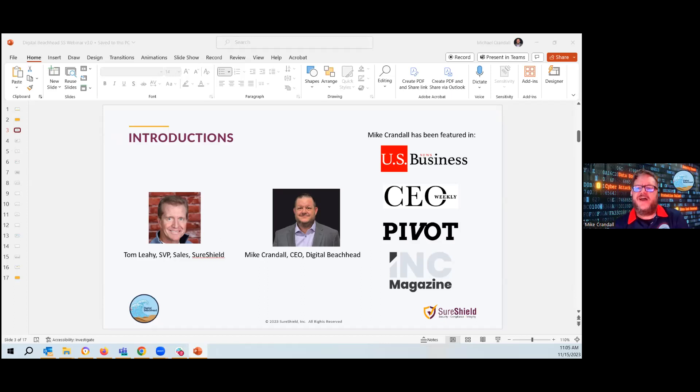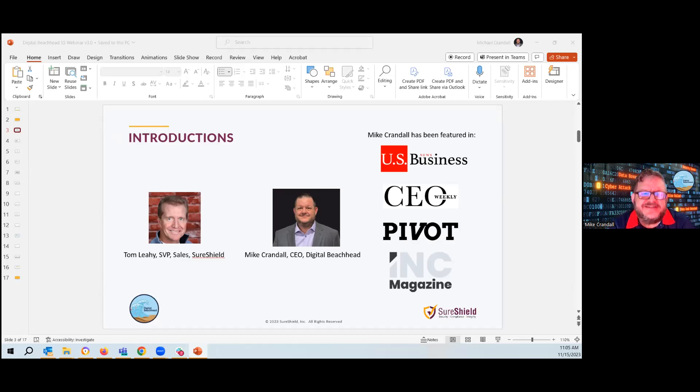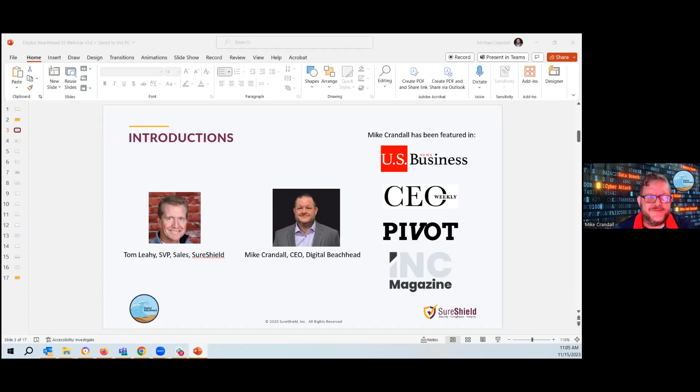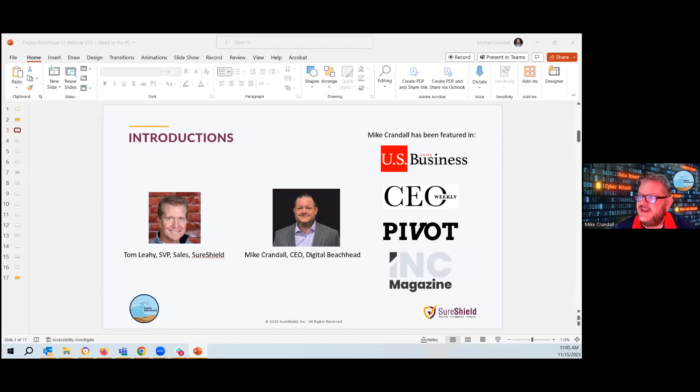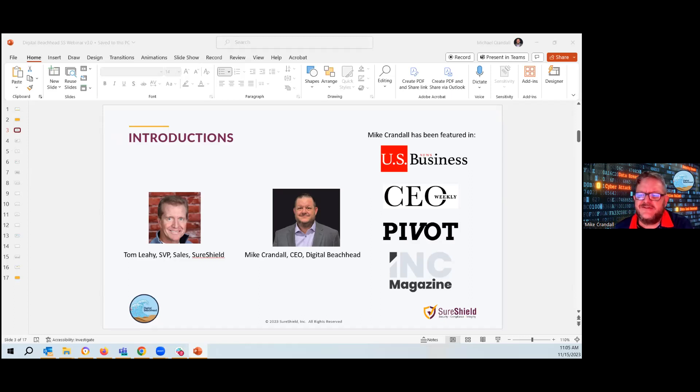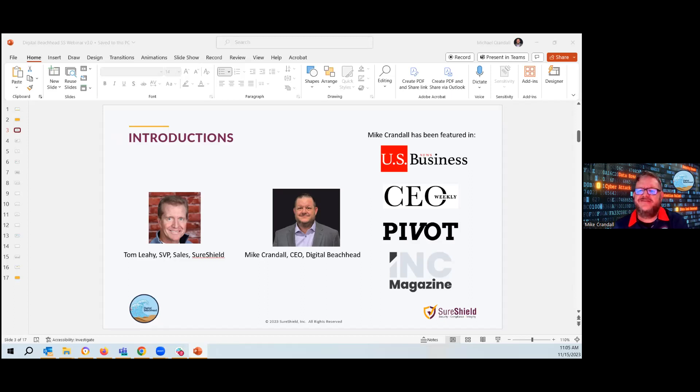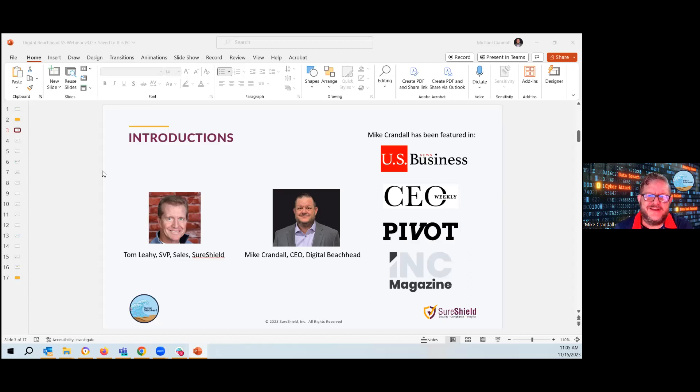Thanks. Hi, I'm Mike. I'm the CEO of Digital Beachhead. I've been doing cybersecurity, started with the Department of Defense in the Air Force in 1990, retired in 2010, close to 2011, and then started Digital Beachhead so that we could help those smaller companies that are working with the Department of Defense become cyber secure.